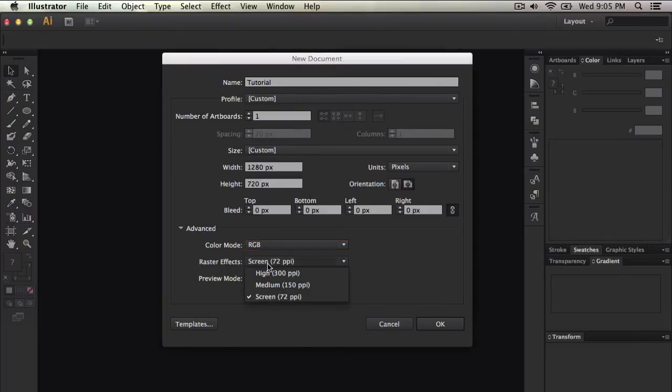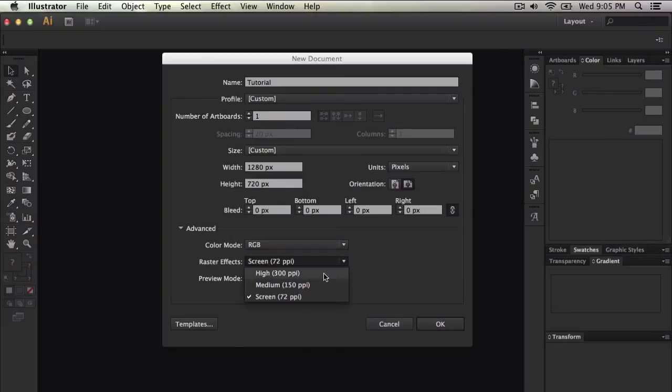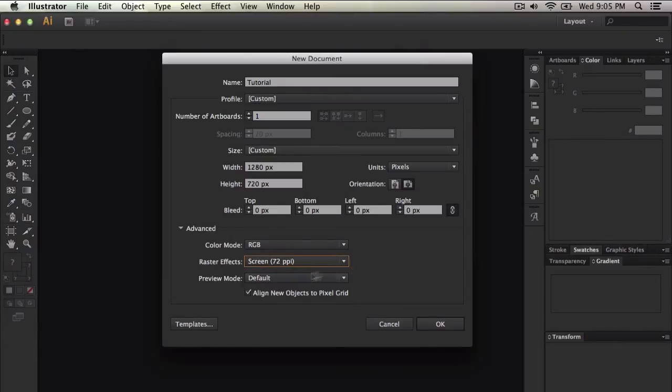Raster effects, this is pretty much the quality of the effects, pretty much render settings. So high, you can have 300 PPI which is pixels per inch. For every pixel it is 300. You can do medium, 150, or screen, 72, which is what I keep it at.